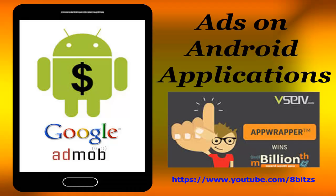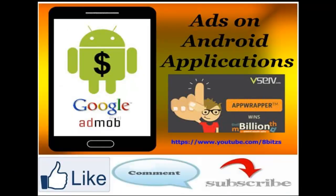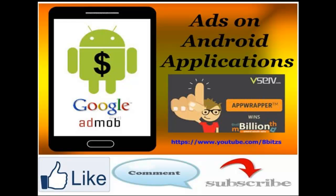When the users click on that advertisement you will get paid by vServ Mobi application. We can do the advertisement using AdMob Google service also, but for that we have to pay 25 dollars. For vServ Mobi application, no need to pay anything.